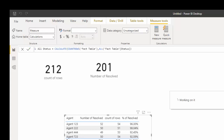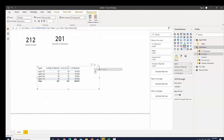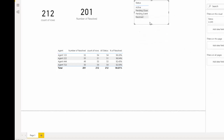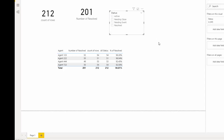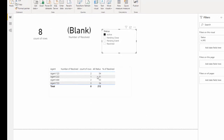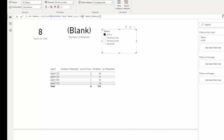Let's see what that does when we bring it into our table. I'll move it over to the end so we can see: we have number of resolved, count of rows which brings everything back, and then all status. I'll bring in status from the fact table as a filter. When I go to 'Active', the all status value doesn't change — because we told our calculation to bring back all status rows regardless of what is specified on these filters.